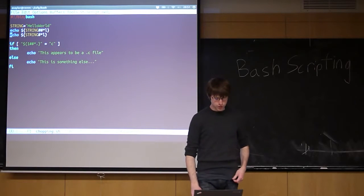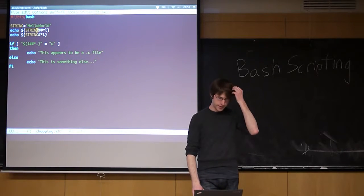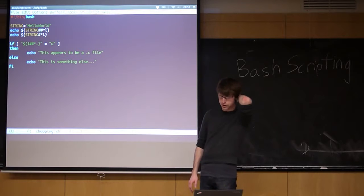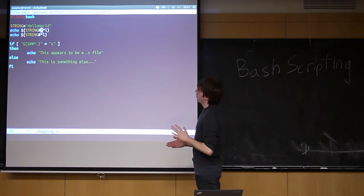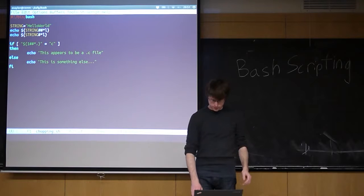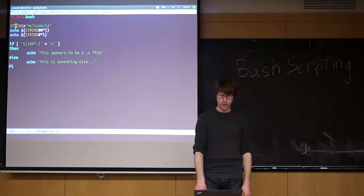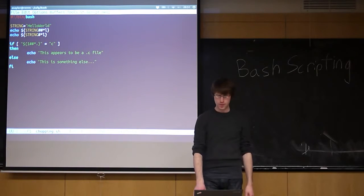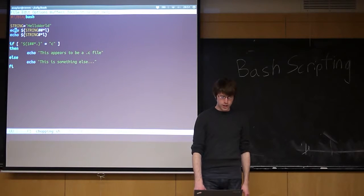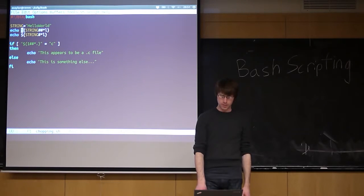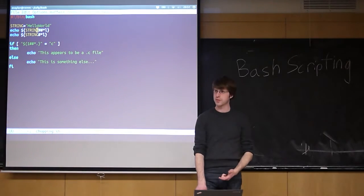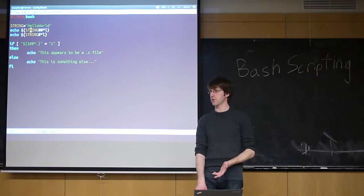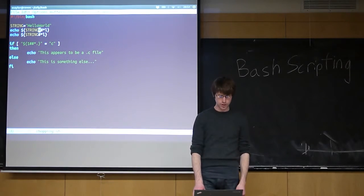Bash has what's called chopping, and this is essentially a way to start getting at substrings. The way this works is we have some variable, or some string. I just created a variable called string and set it equal to hello world. If I want to chop something, I use curly brackets. I'm going to do dollar sign, curly brackets, and then the name of the variable holding the string I want to start with. So I'm starting with the string hello world.